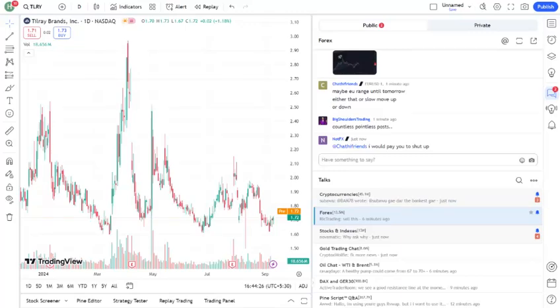Hey everyone, welcome back to your channel name. If you're new here, don't forget to hit that subscribe button and ring the notification bell so you don't miss out on any of my stock market updates.